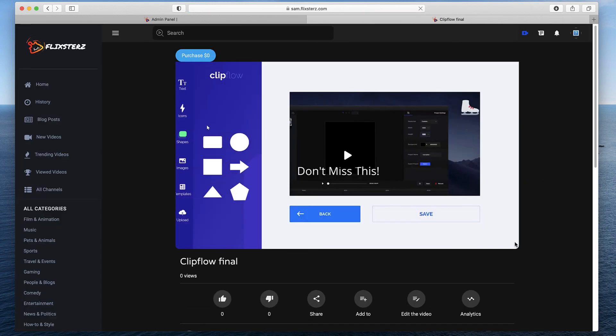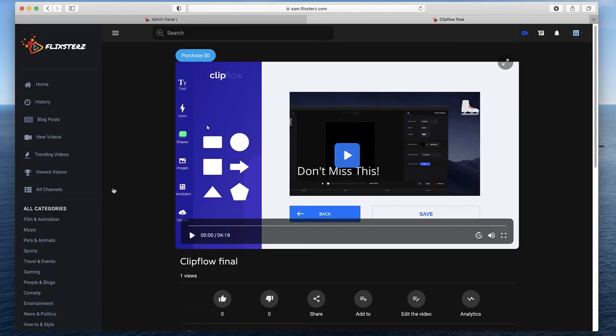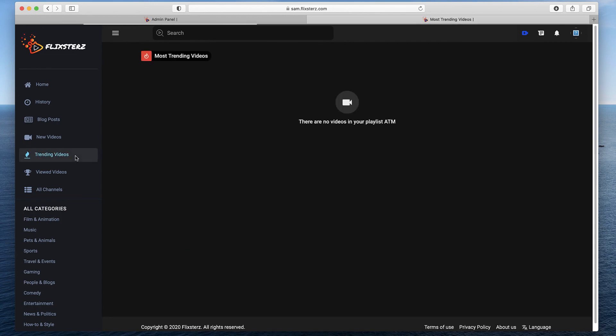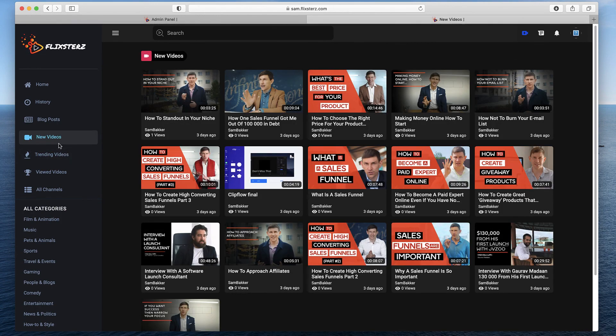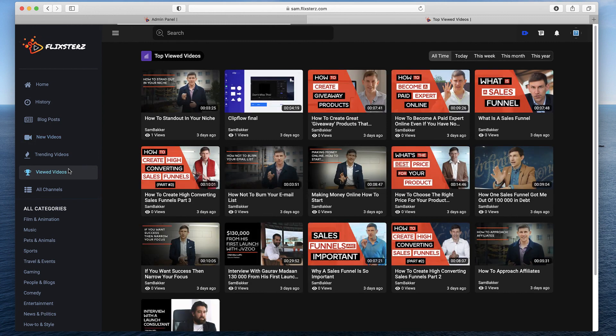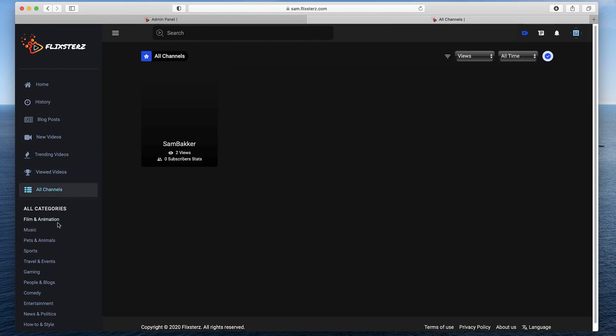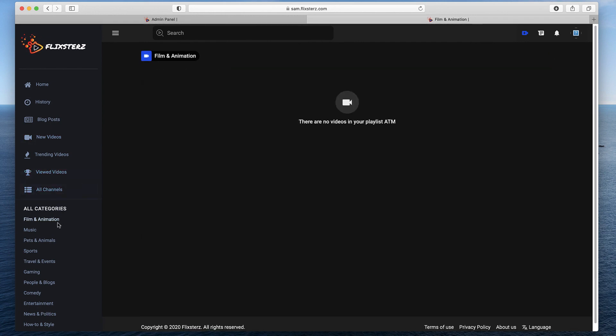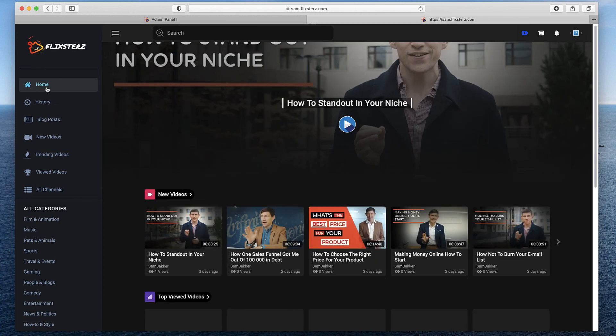So that's all I wanted to show you. I wanted to show you how this works. There are a number of other settings here as well, like most trending videos that you can populate, new videos, most viewed videos. They can view all channels, as I showed before, categories, and all of that can be done within the system.